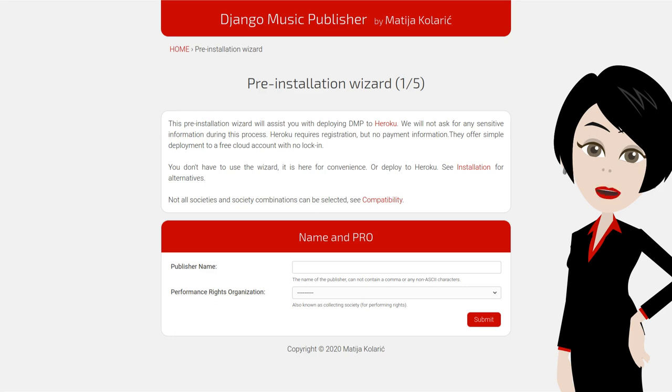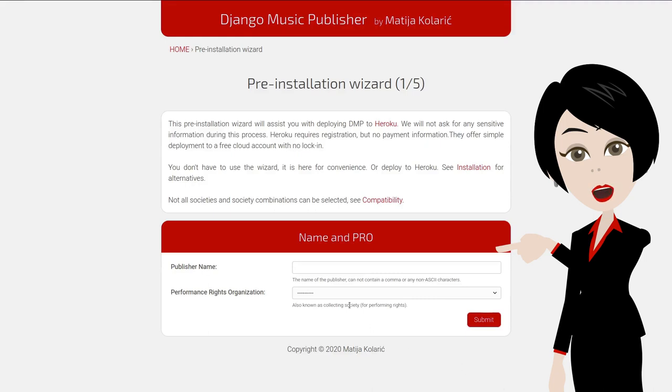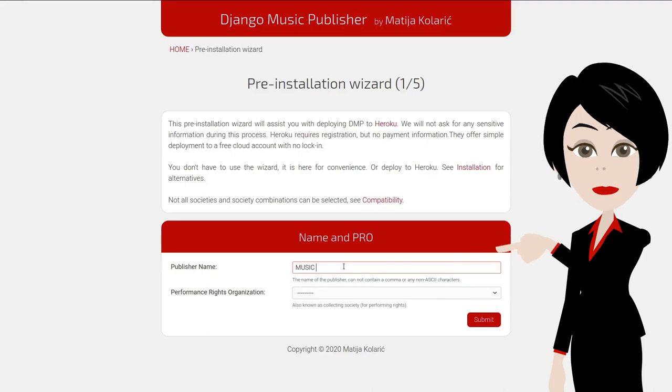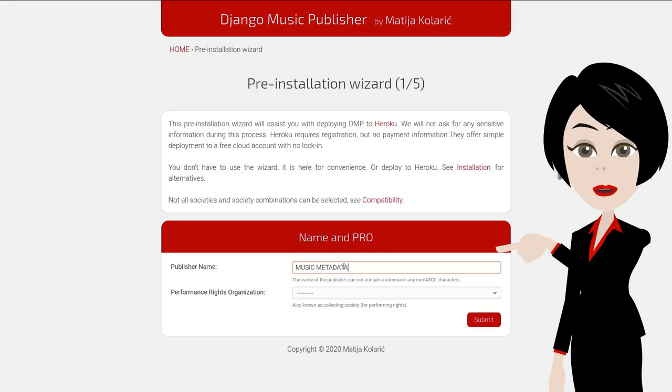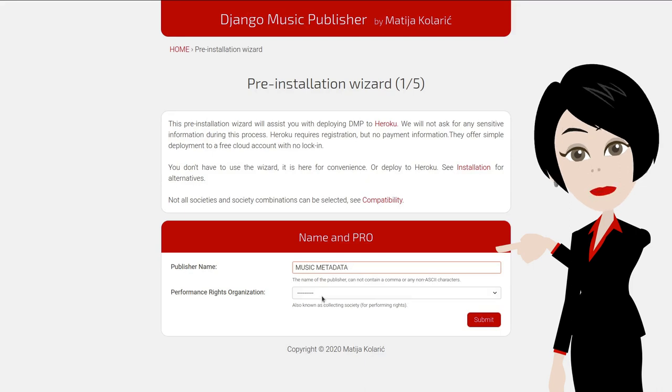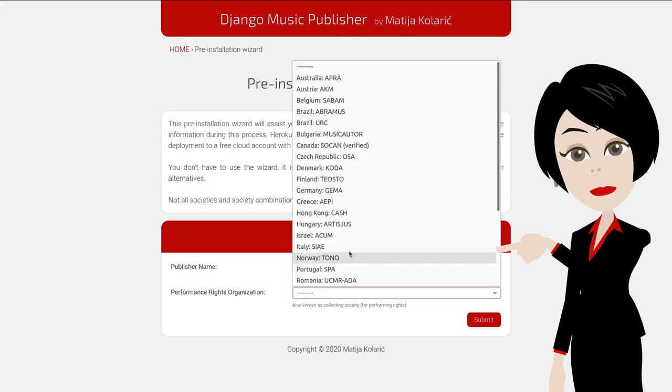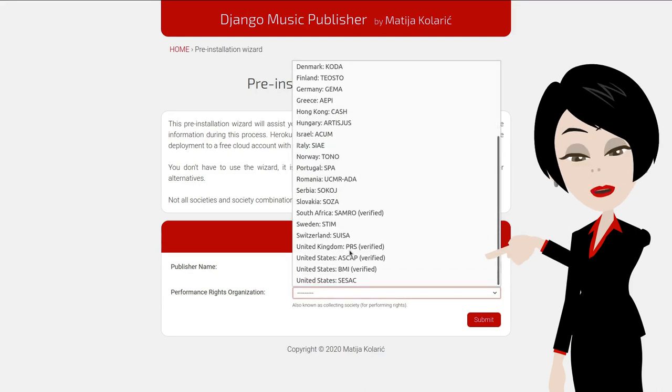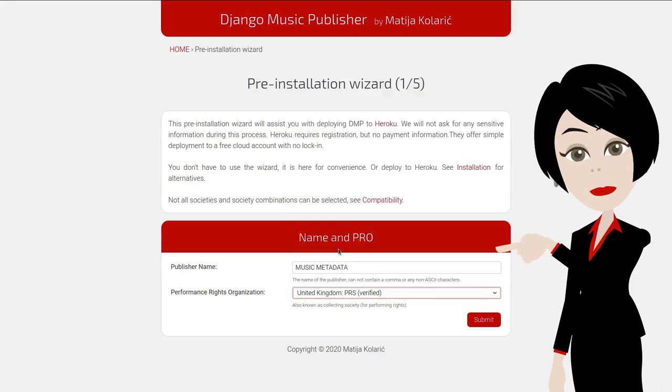Note that in some countries, there are separate societies for performing and mechanical rights, while in some, there is only one. Don't worry about it. If your society is listed, select it and proceed. If it is not, the explanation about why your society is not listed is linked in the last row above the form.